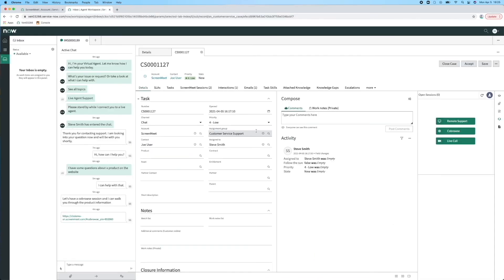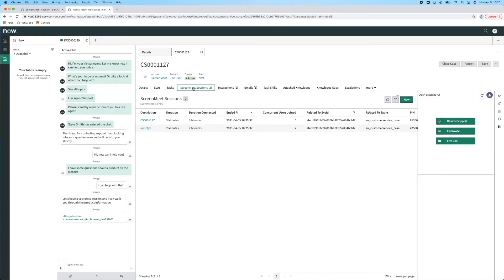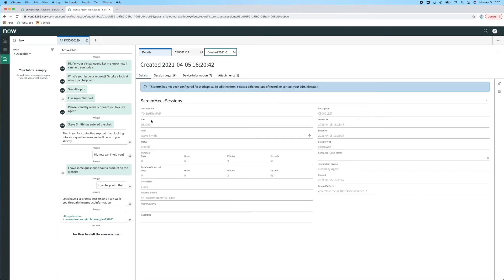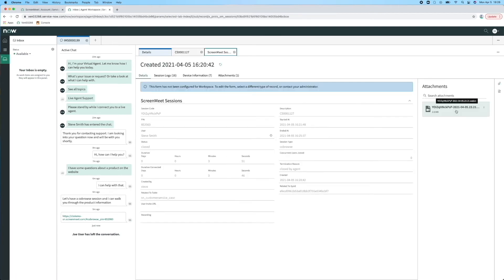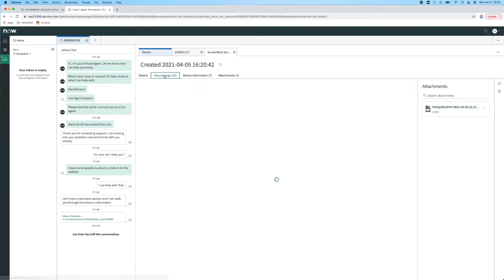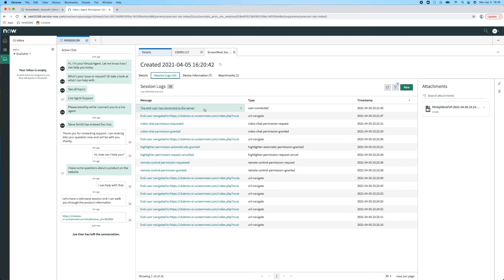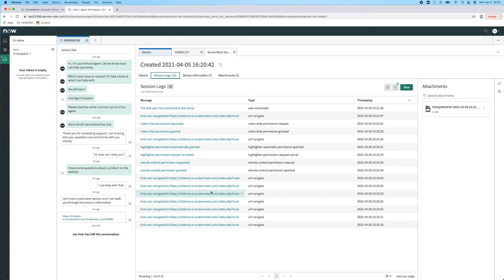As with ITSM Pro, all the session data is linked back to the case including a recording of the session if enabled. The co-browse session data shows the URLs navigated to during the session along with any actions taken. You can use this information to determine when customers need help on your website to avoid drop-offs or abandoned carts.